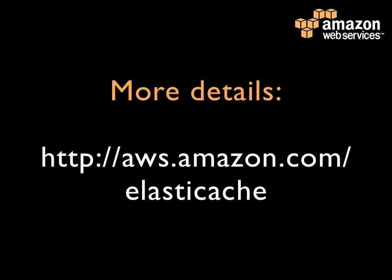More details on aws.amazon.com/elasticache.